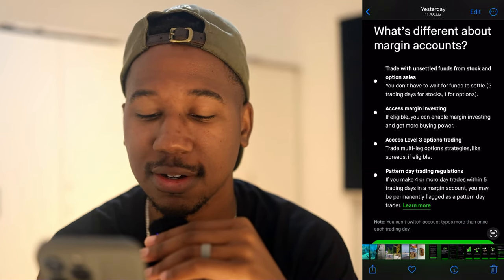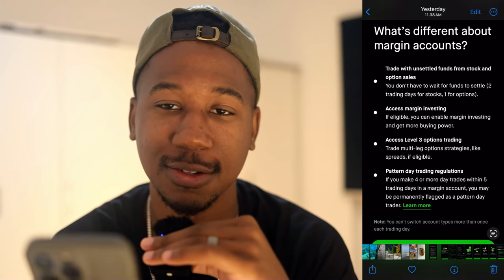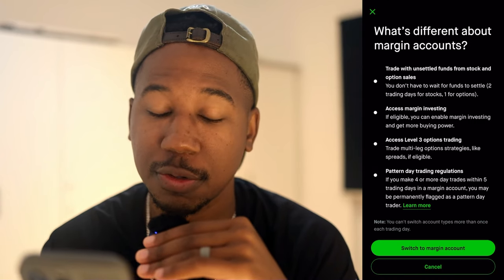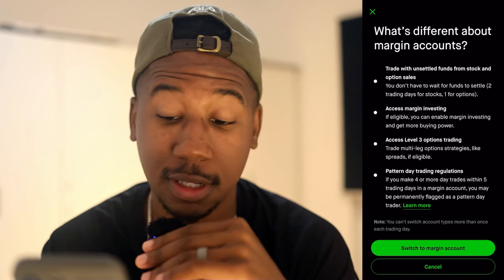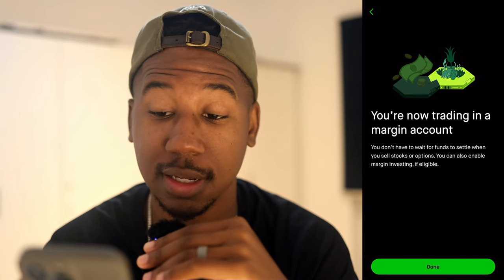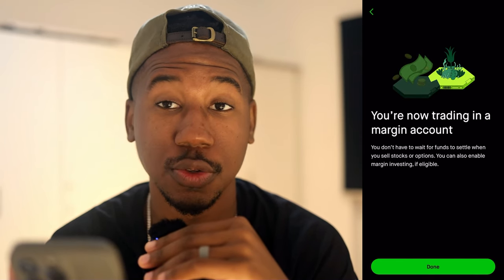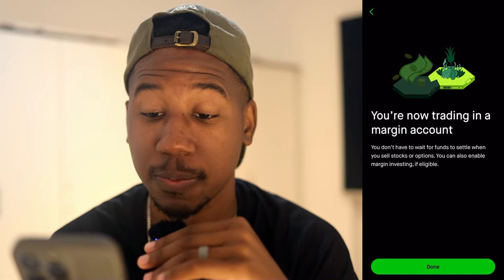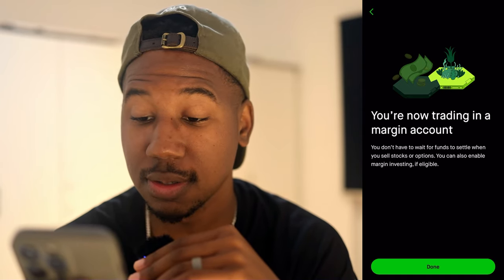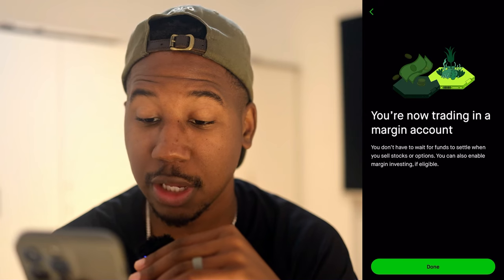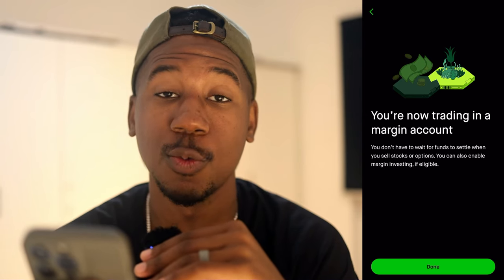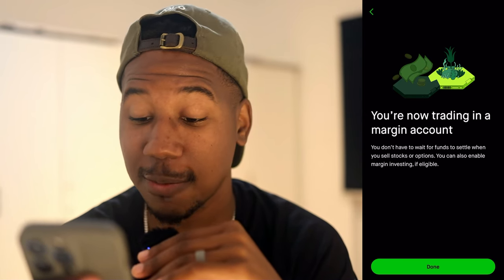But I feel things are different now and I can use this to my advantage. I clicked switch to margin account and it was as simple as that. It said: you're now trading a margin account. I don't have to wait for funds to settle when I sell stocks or options. I can also enable margin investing, which I will not be doing.